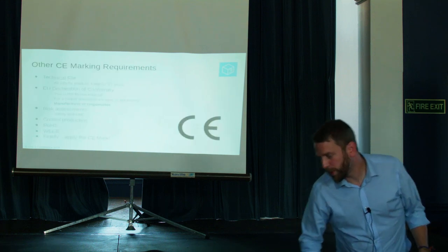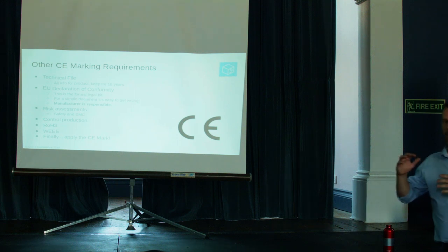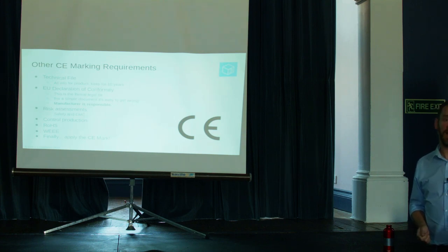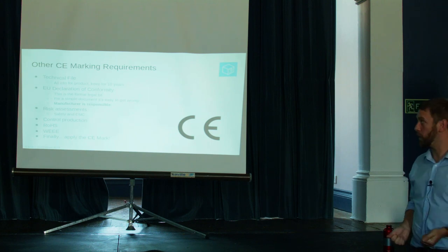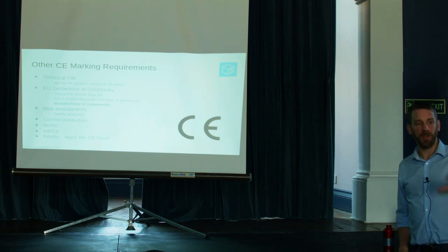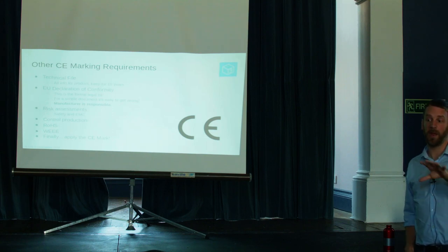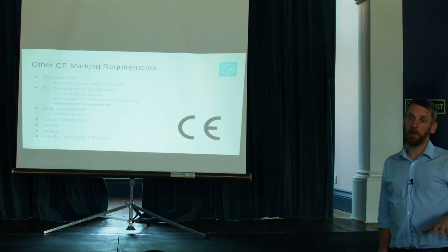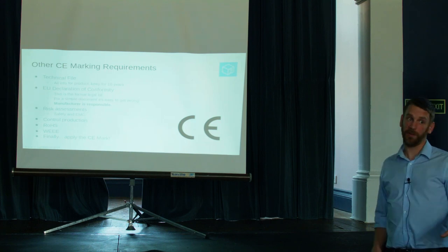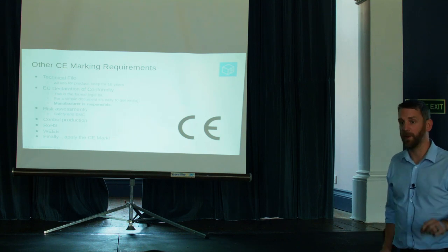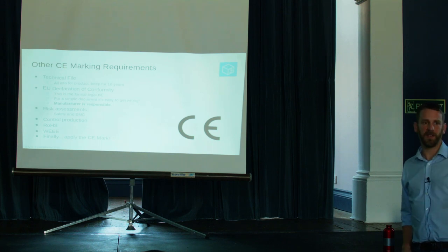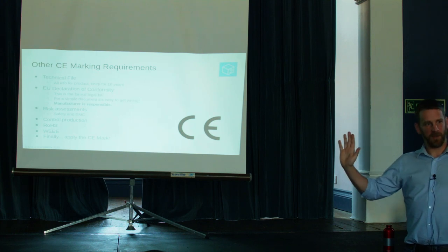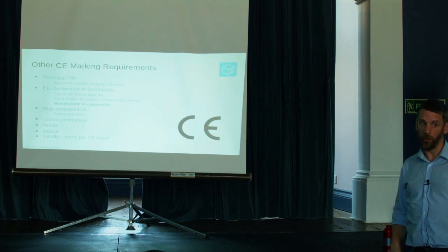So a quick wrap up. Once we've done all of our testing, we need to compile a technical file. You need to keep your technical file for 10 years after you stop selling the product. That's a long time. Your declaration of conformity, that's your legal document. That is where you, as the manufacturer, take responsibility for your product. You say, this is my product. I take responsibility for it. I've done all of the tests. You don't get that document right. That's where people are going to start coming and sniffing around your technical file and wanting to know what tests you've done. The key thing is the manufacturer is responsible. This is a very important point.